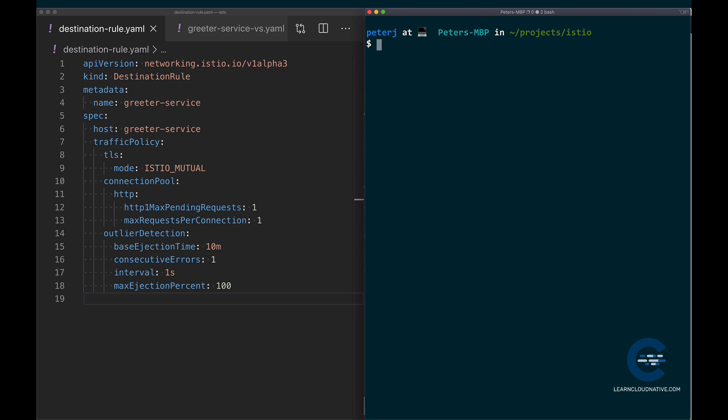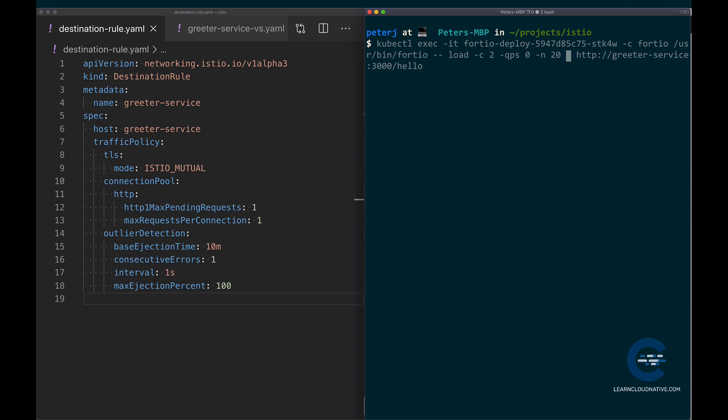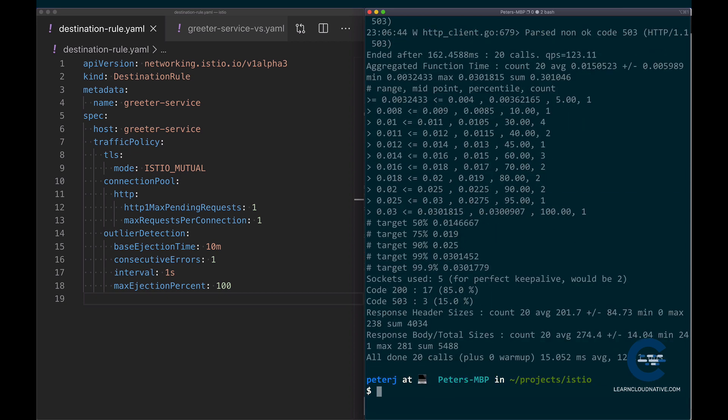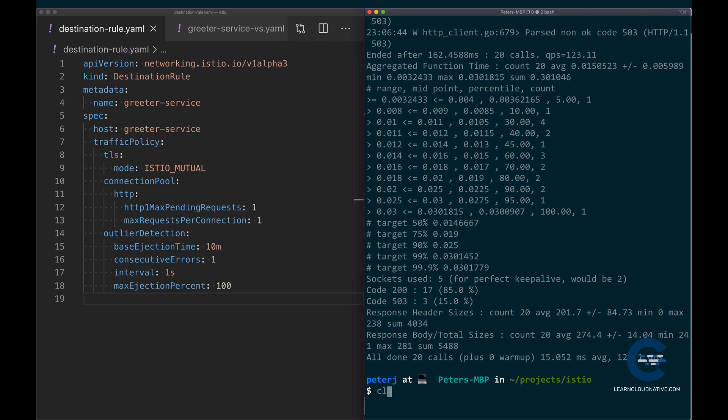Now in order to make the circuit breaker trip faster, let's increase the number of concurrent requests and the number of requests in general. To do that, I will use the same command, but I'll say that I want to do two concurrent requests, and queries per second I'll set to zero because we want the maximum amount of queries per second. And then I'm just going to do 20 requests, and I'll set the log level to be warning. Now notice this time, down here, we made 20 calls in total. 17 of those calls succeeded. We got the code 200 back, HTTP 200. However, in three cases, or 15%, we got the code 503 back, and this is the circuit breaker in action.